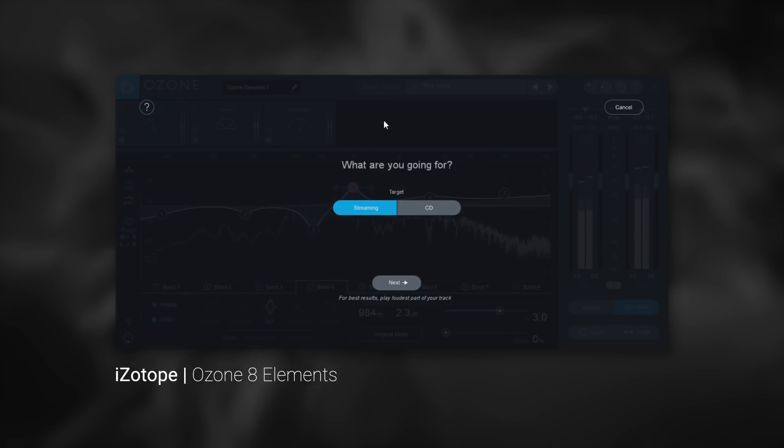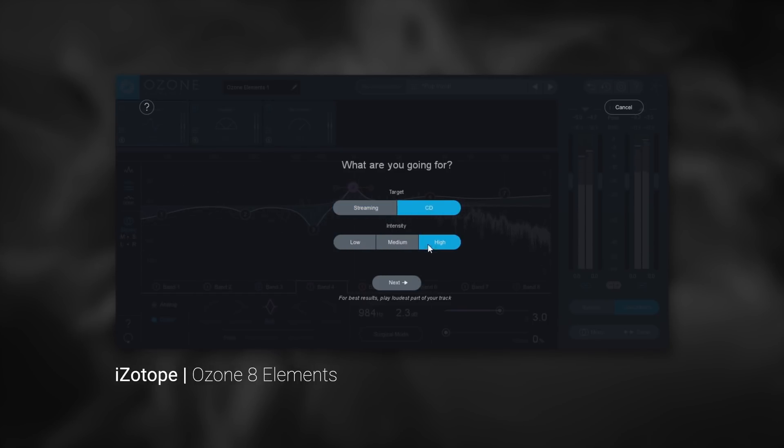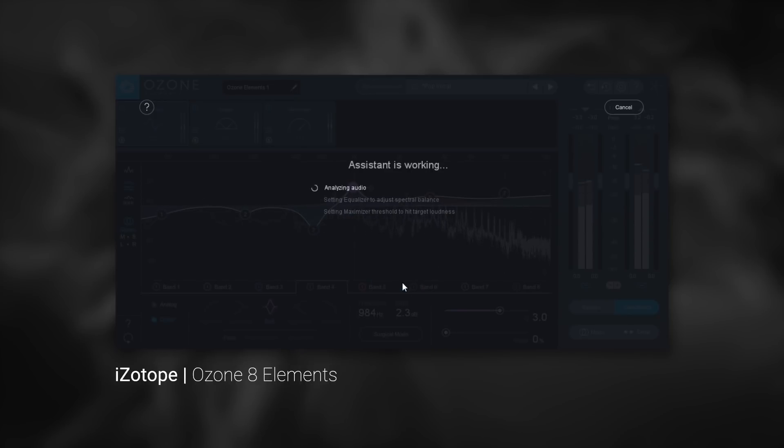Simply click on the Assistant button and choose your target destination. Click next and sit back as you watch and hear the Master Assistant get to work.